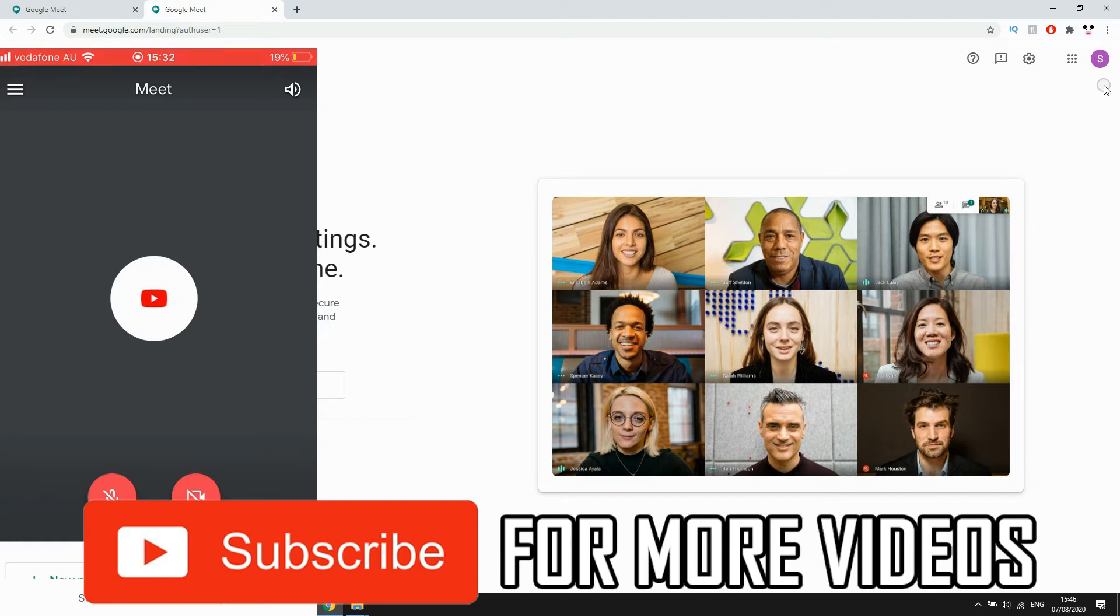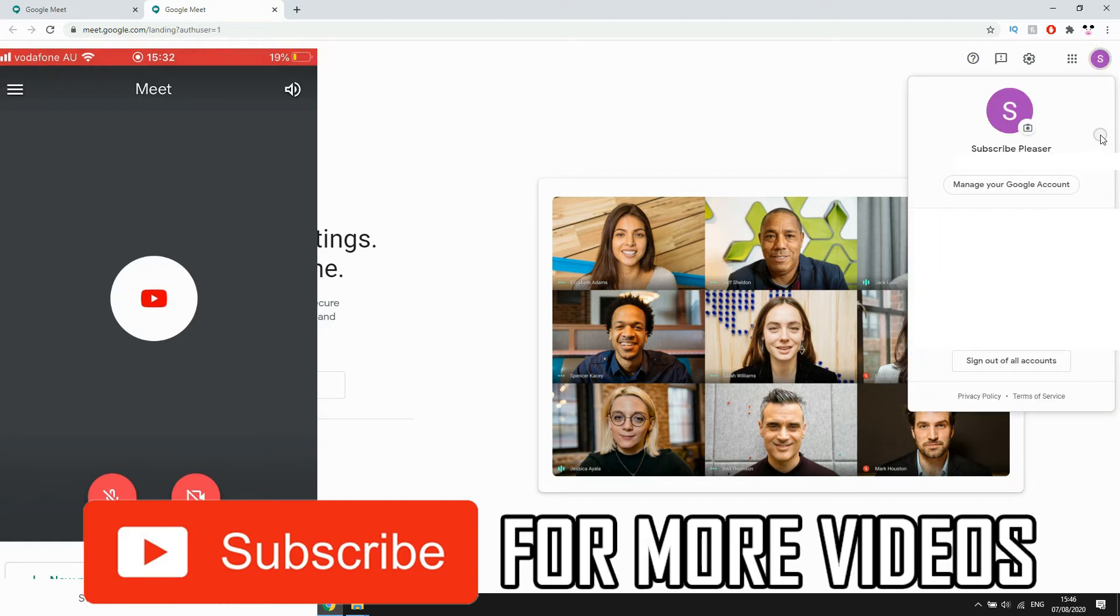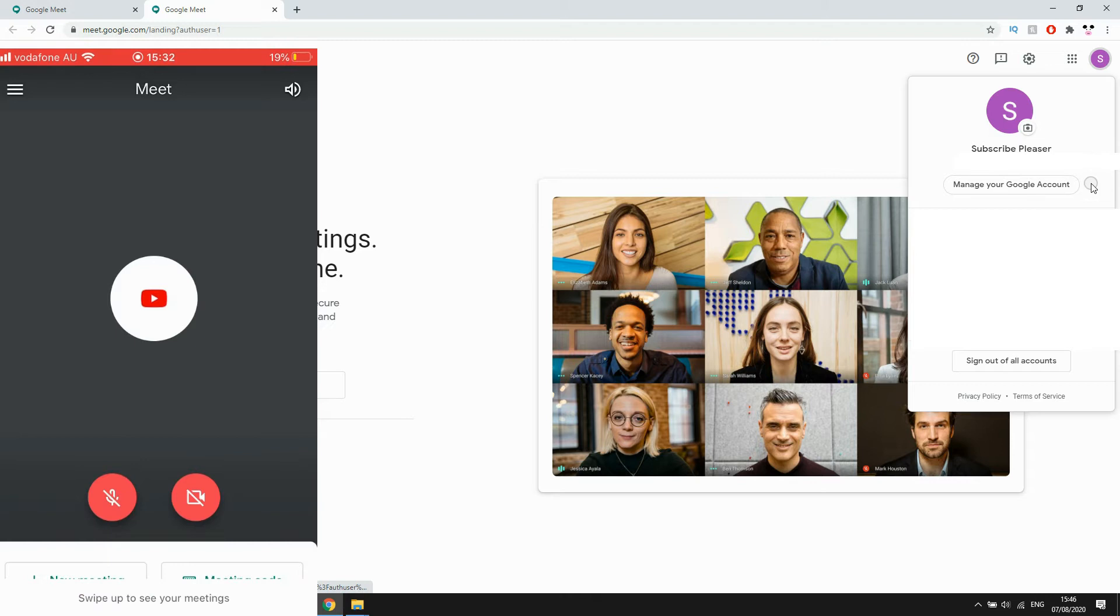So on the computer click the top right hand corner with your old profile picture, then click manage your Google account.